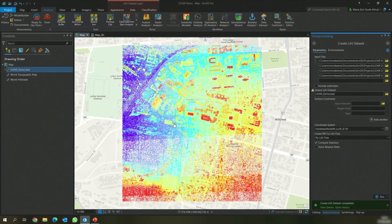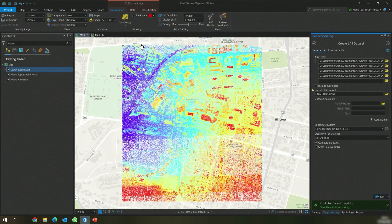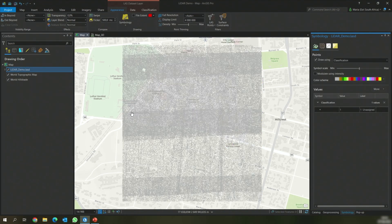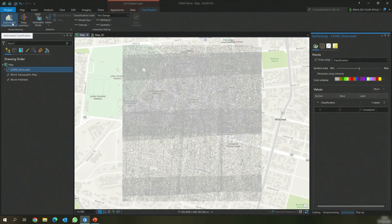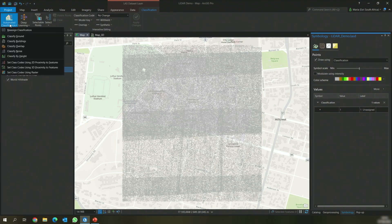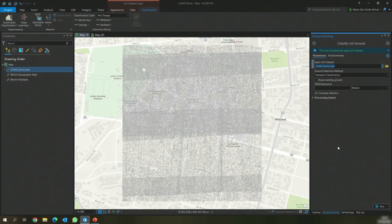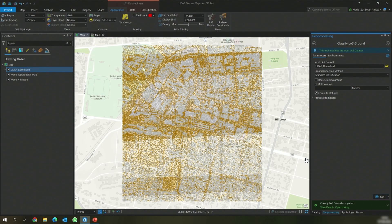We can also visualize a LAS dataset using Class. We will go to Appearance, then Symbology, and visualize the dataset using Class. We can see that this LAS dataset has not been classified — hence we're seeing one class which is unclassified and it's gray. In order to classify a LAS dataset, we will go to the Classification tab and use Automated Classification. We will click down and classify Ground. This tool will classify all the points that represent ground. We're going to use the default parameters and then click Run. The tool has now completed running and we can see all the points that are classified as ground.